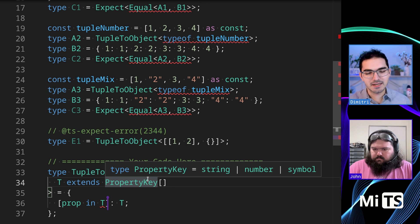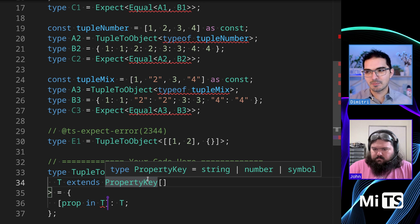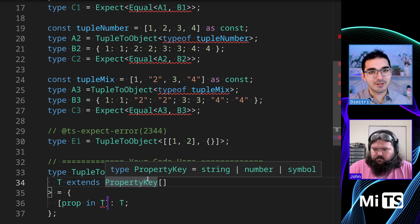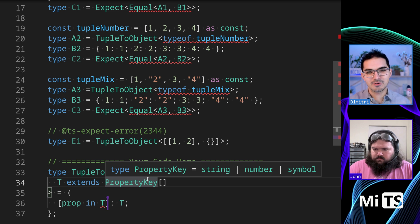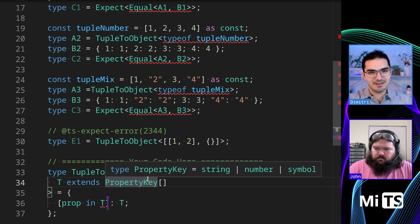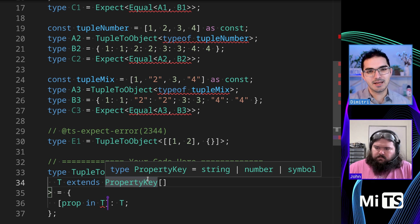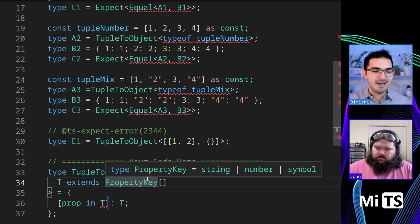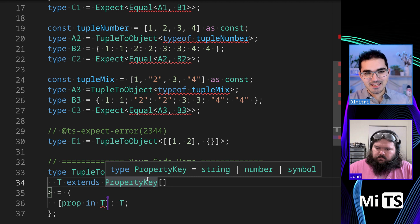And I say that because I see examples in the type challenges where people type string or number or symbol. Property key is just an alias for string or number or symbol, but it comes up and is useful a lot because those are the valid types that TypeScript allows for objects.